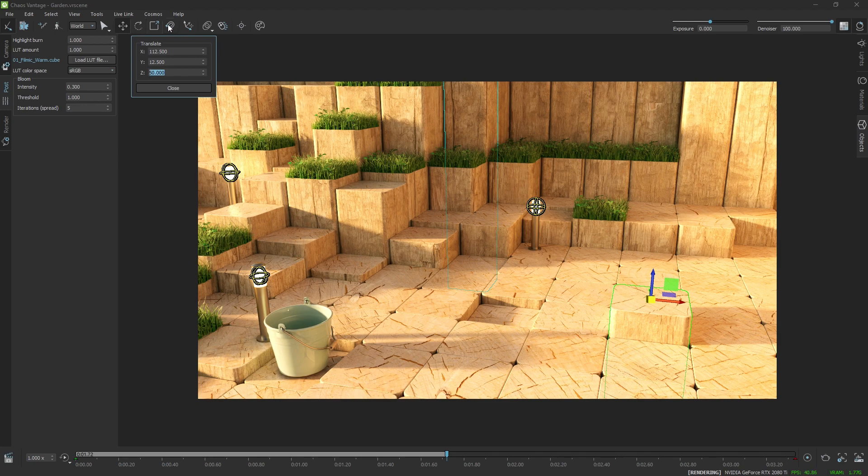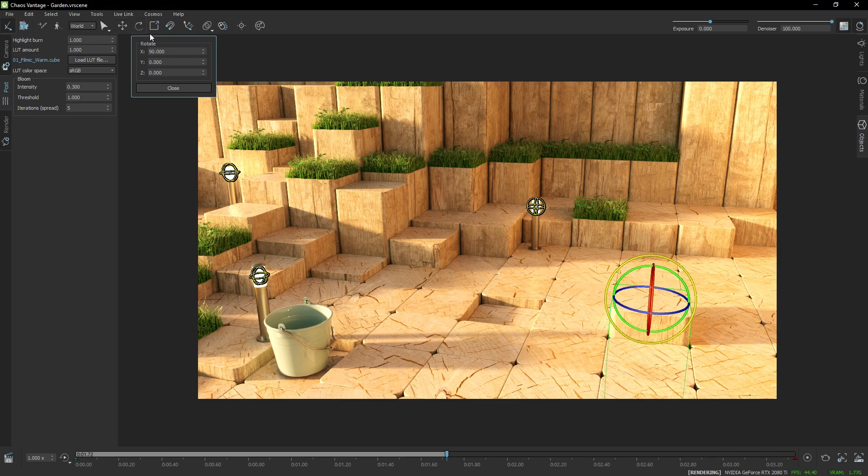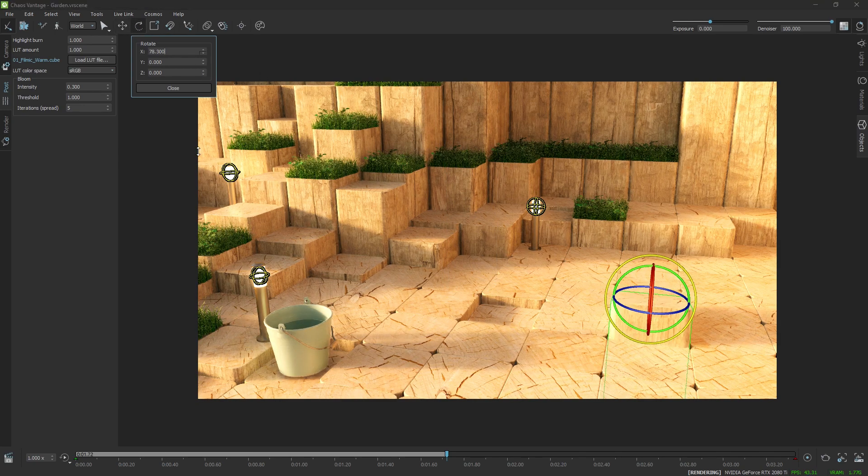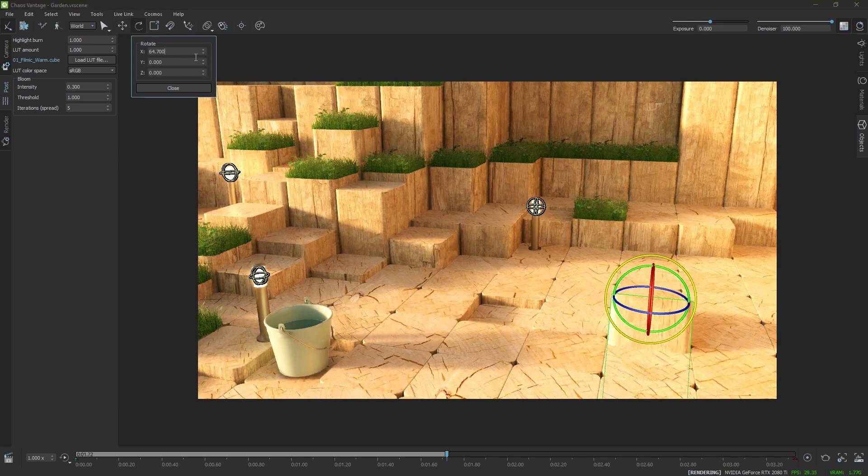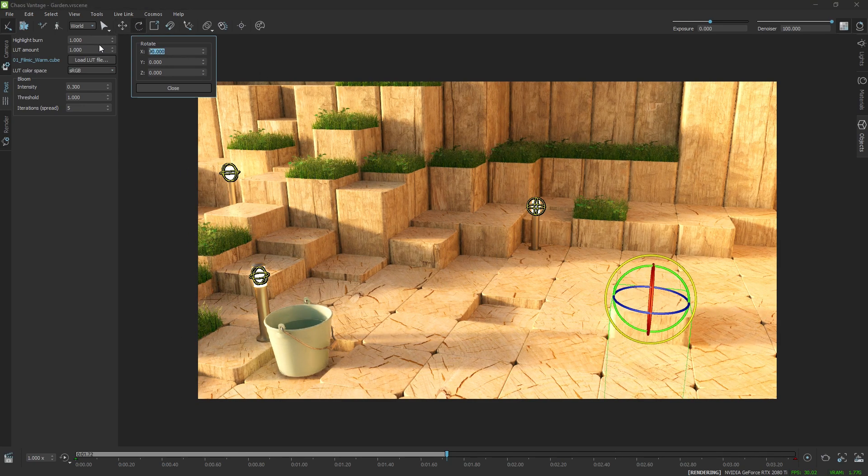This also works for rotation as well, where you can explicitly set the rotation in degrees.